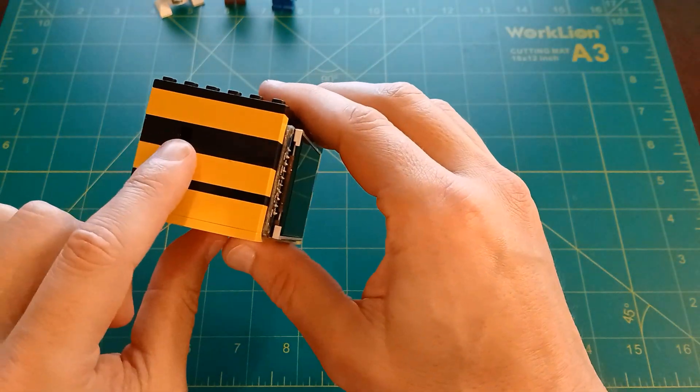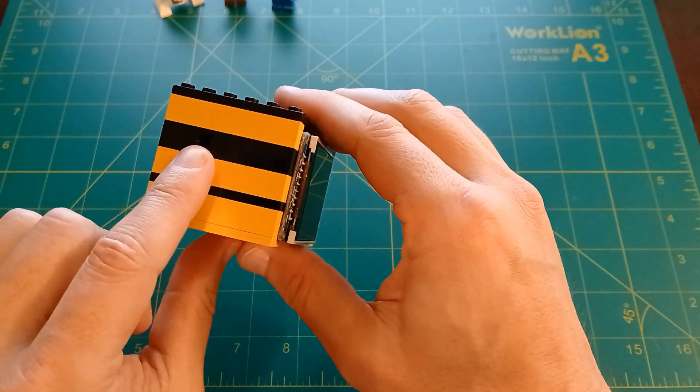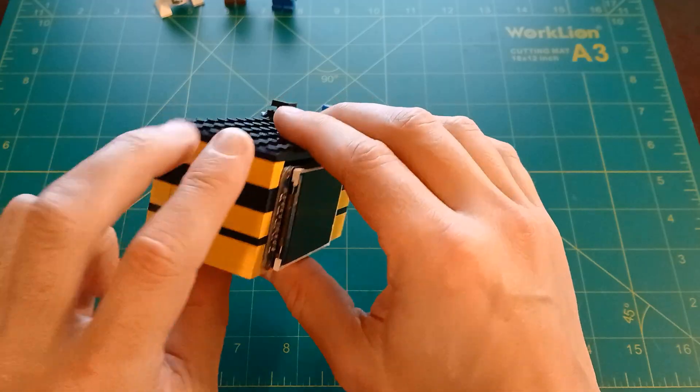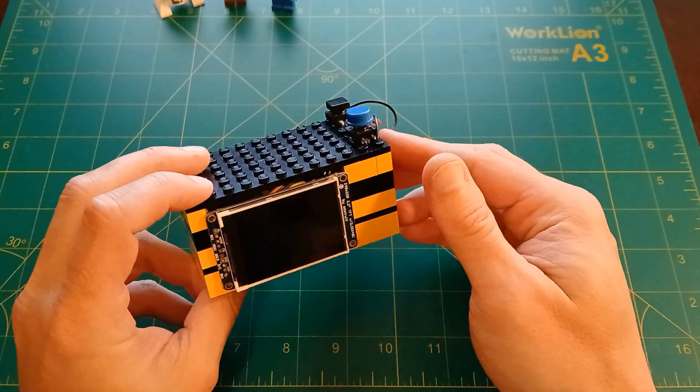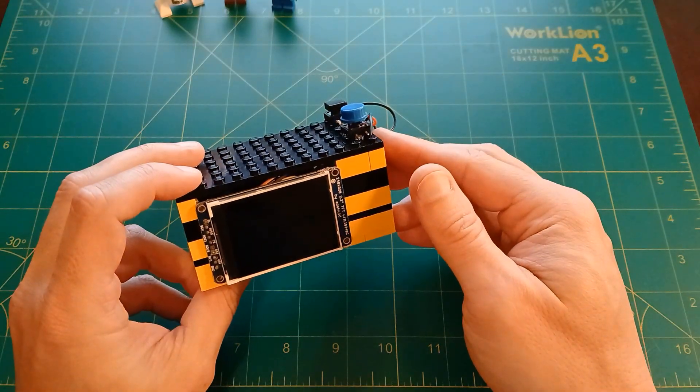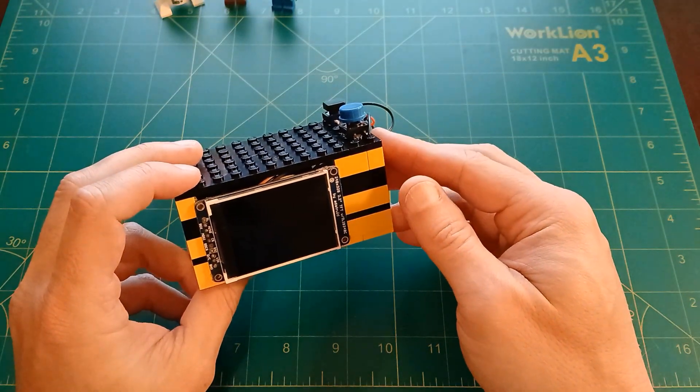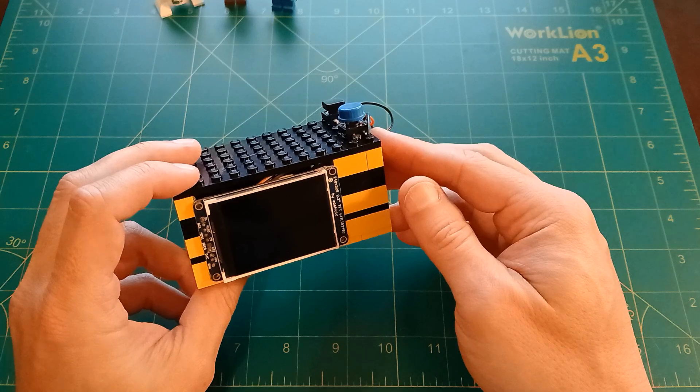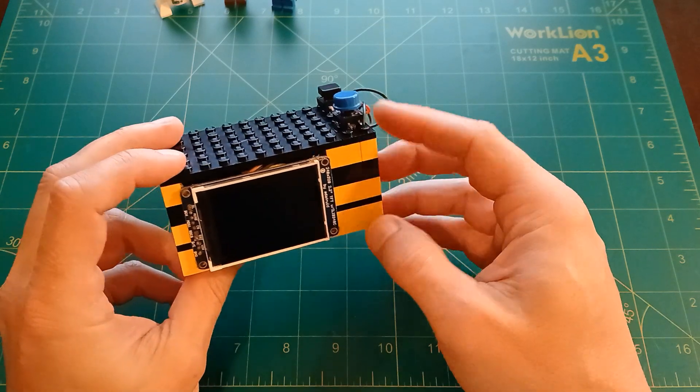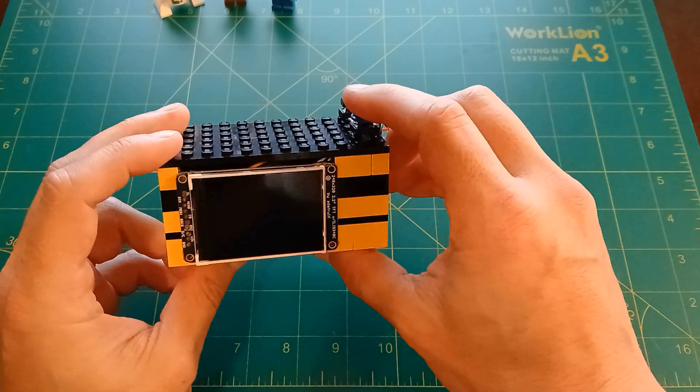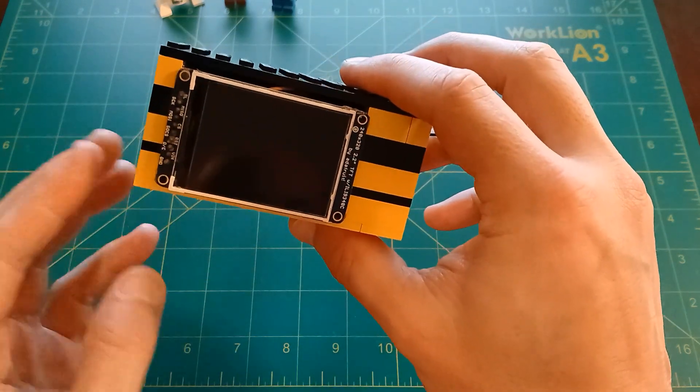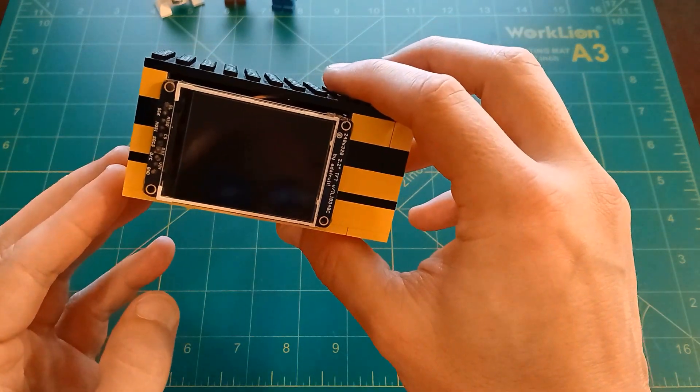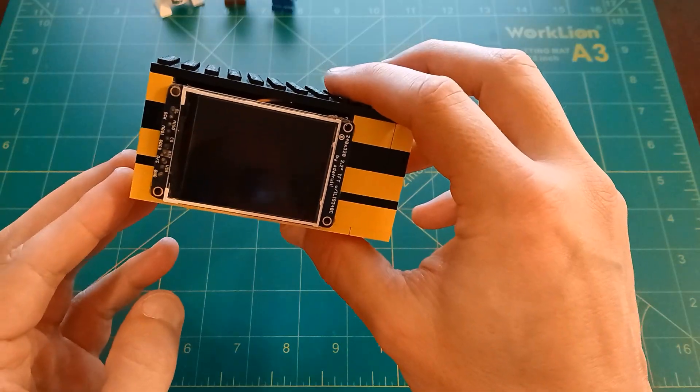A microphone on the side records your voice and the request that you make is forwarded to the Nano Banana API behind the scenes. Within a matter of seconds, the image on the screen updates, showing the result produced by the model.